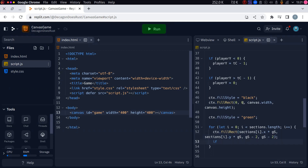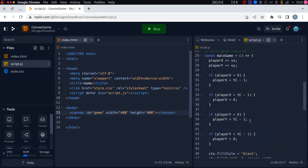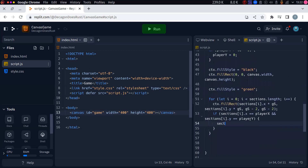Then what we can do is check: if sections at i dot x is equal to the player's x, and sections at i dot y is equal to player y, then we must have had a collision with our player. So let's say that our section size equals 5 again — so we can play about with the section size and when we get food, make it bigger.